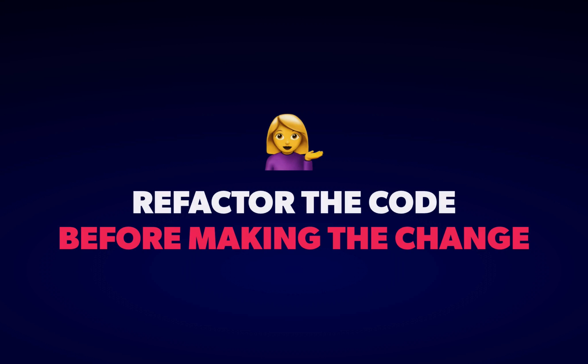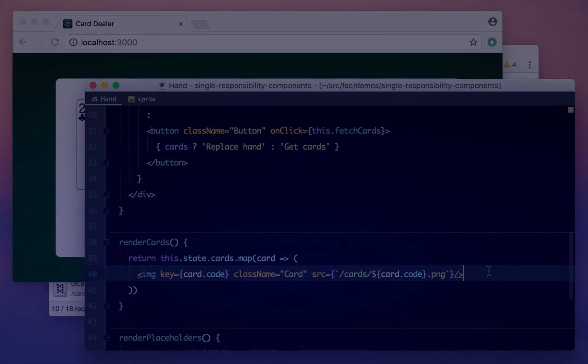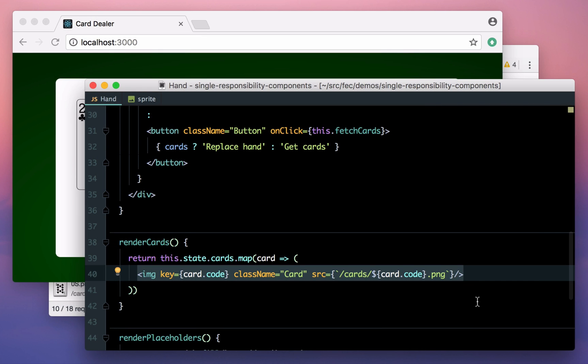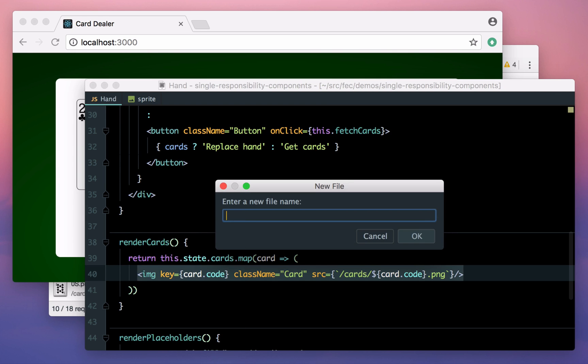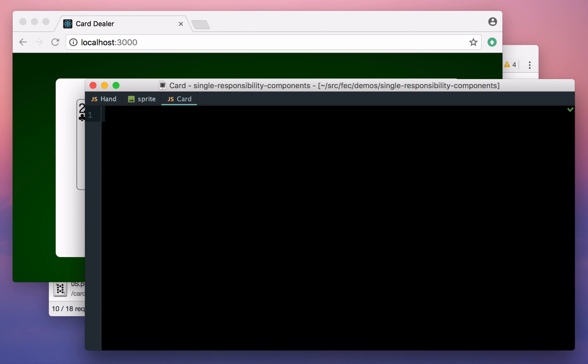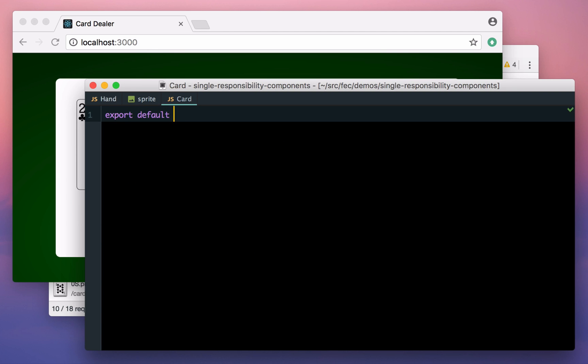I think the trick to making this approach work is to do the refactoring before you try to make the change. It's much easier to improve your code when you have a clear task in front of you, whereas it can be pretty difficult to go back to a file that you've already made a mess in and figure out how to clean it up. So let's break this line out into its own component. I'm going to grab the single image tag rather than this whole render method because it's the smallest possible piece that can contain the new logic, which is usually a good heuristic.